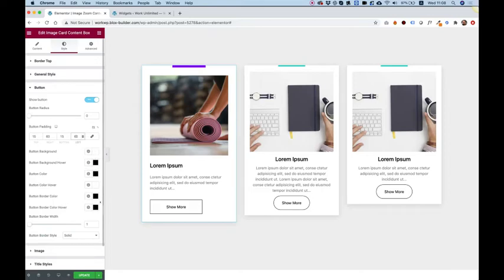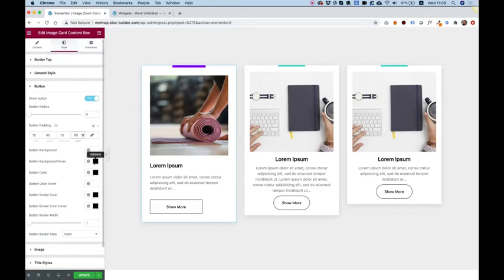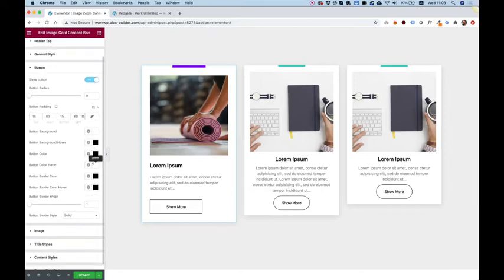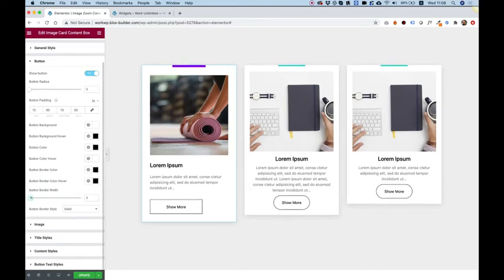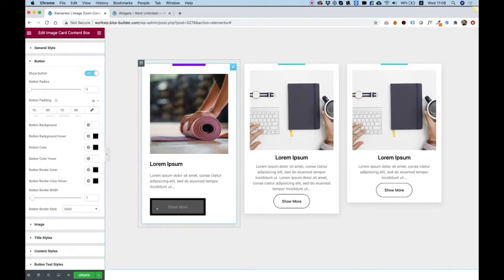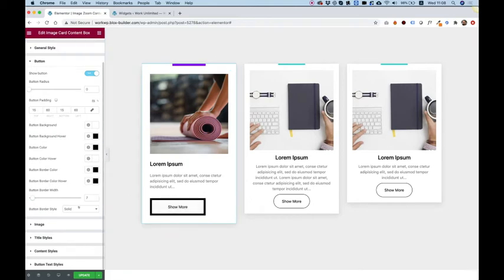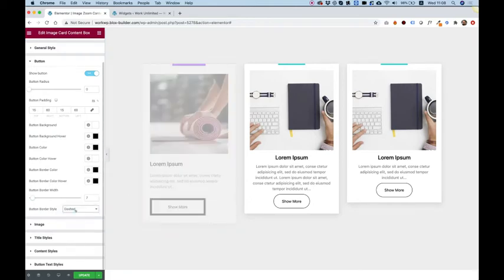All the colors that you're going to need to adjust your button. I'm not going to change any of these because they're pretty straightforward. Button width is for the width around the button and you can change the style as well to whatever you want.